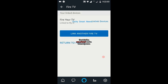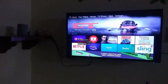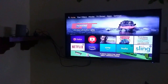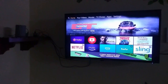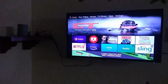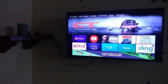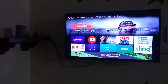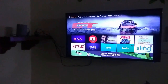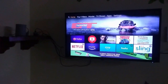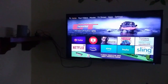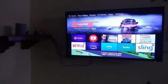So that was about linking your Amazon Fire TV Stick and Amazon Echo. After linking your Fire TV Stick account to your Amazon Echo device, you can now control your Fire TV Stick with Amazon Echo. Let's try something.